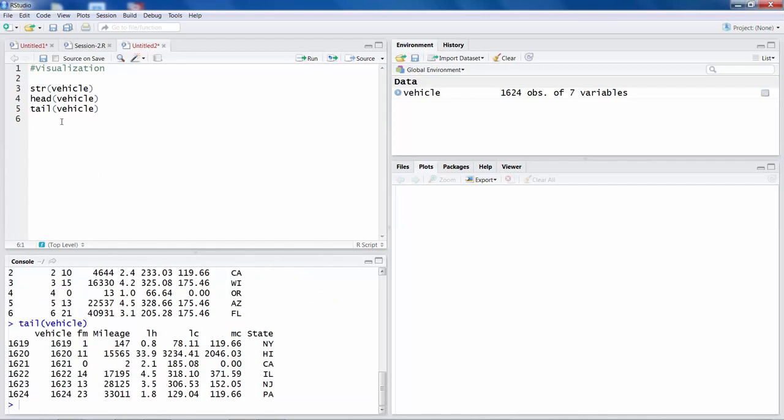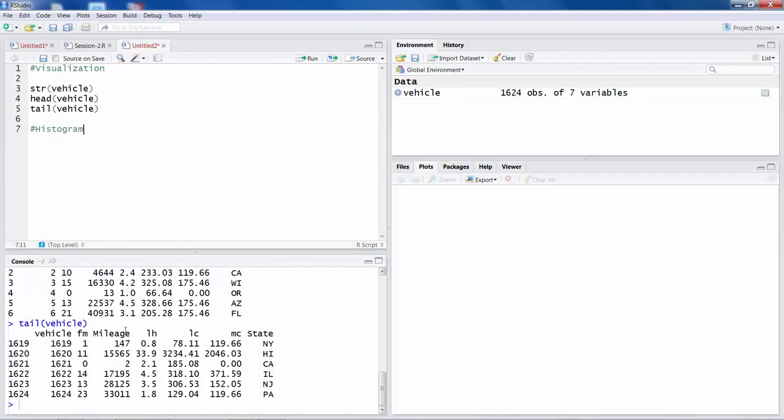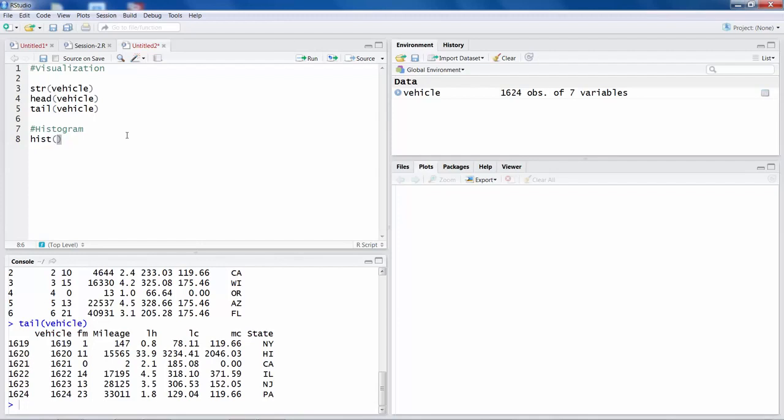Now one of the simplest visualization tools people use is a histogram. Suppose we want to make histogram of this column LC labor cost.